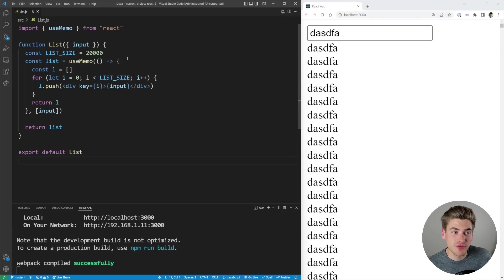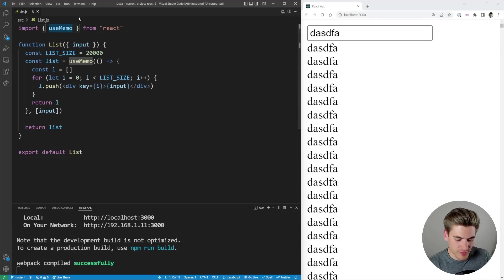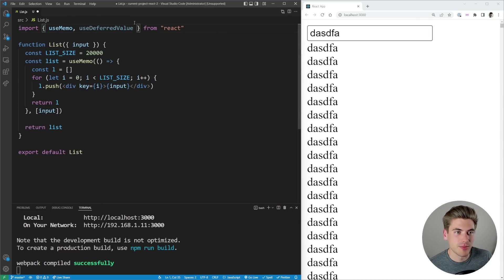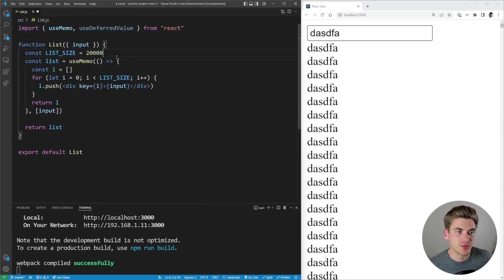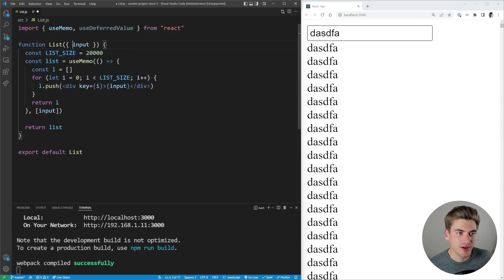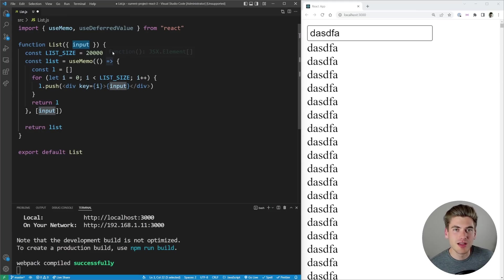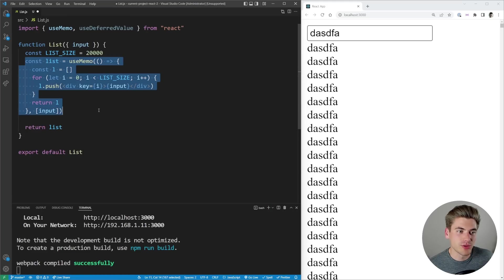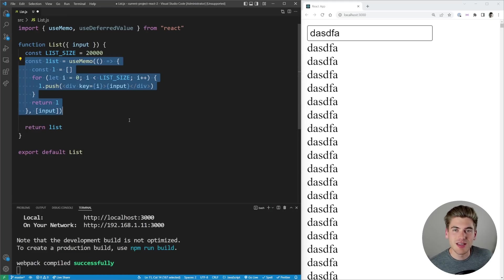To use this useDeferredValue hook it's actually really simple. First we just need to import the hook up here at the very top and then what we need to do is say what value we want to defer. In our case we want to defer this input value because if this input value has a lot of changes going on I don't want to render out a brand new list every single time we make a change.